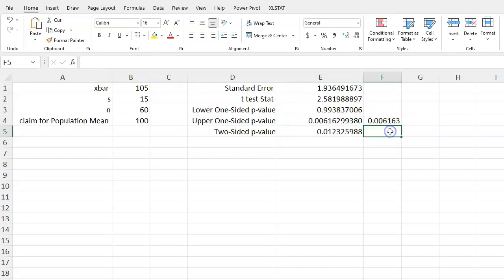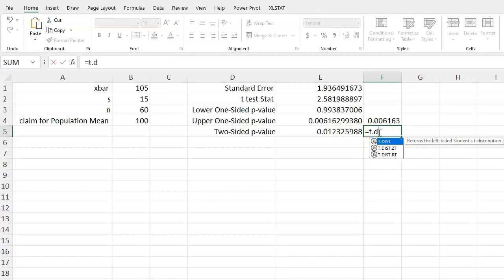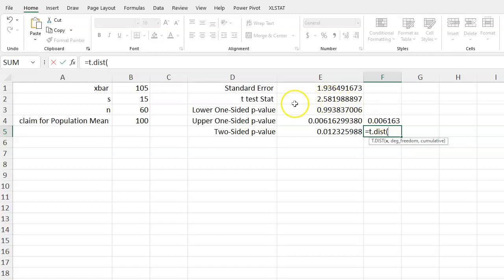Now again here for the two-tailed, you can again use t.dist. But what I recommend is whatever then your test statistic is up here, you should put in your negative value instead of the positive value.